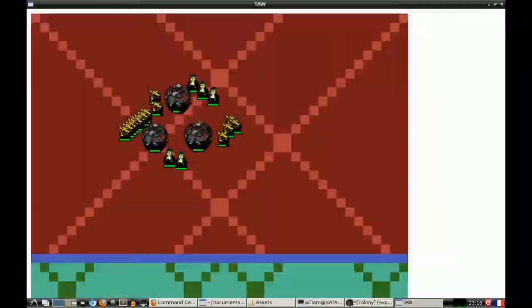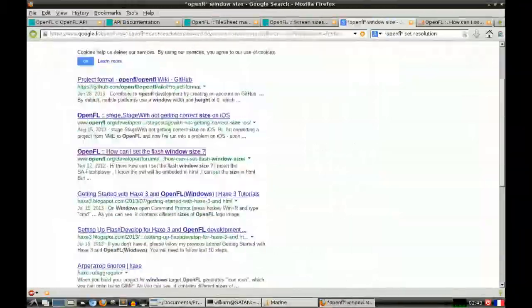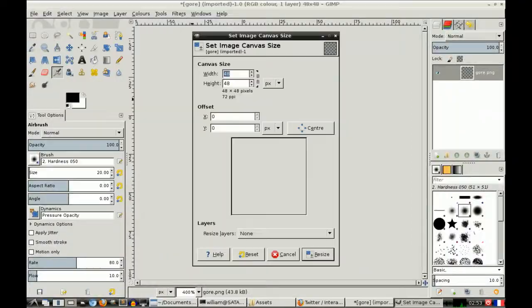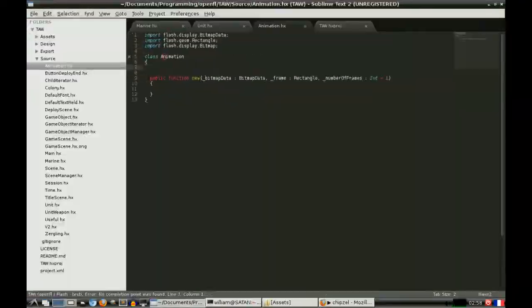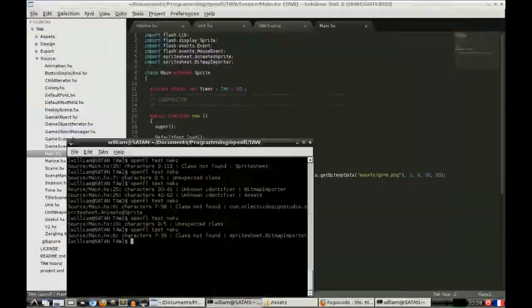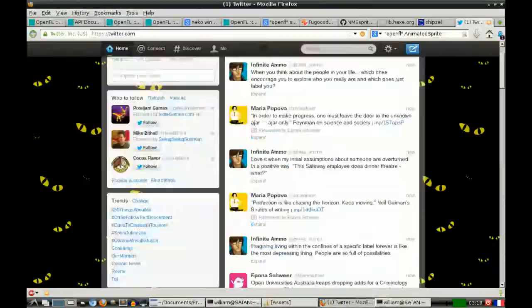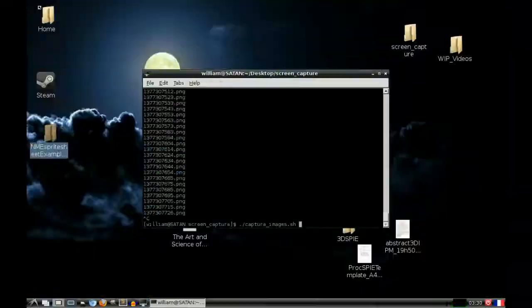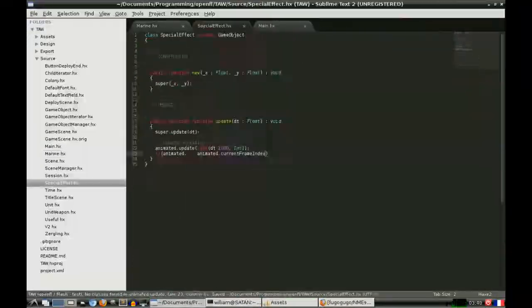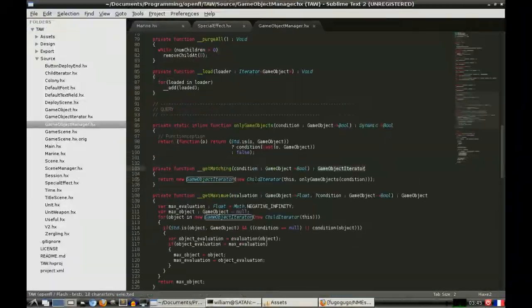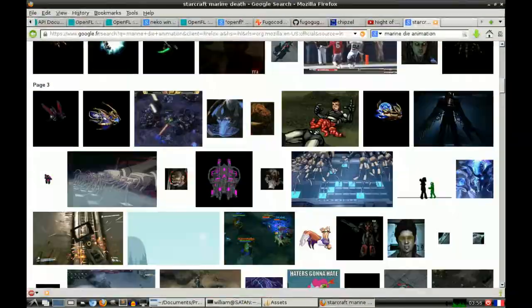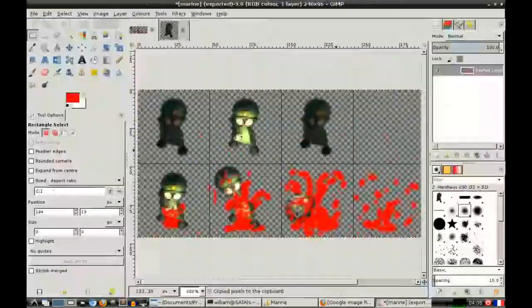You can always port a Flash game to OpenFL. OpenFL can compile to all kinds of different platforms. So you can make an OpenFL game, and you can directly compile an Android version, an iOS version, an HTML5 version, a Flash version, obviously, and also native desktop versions.